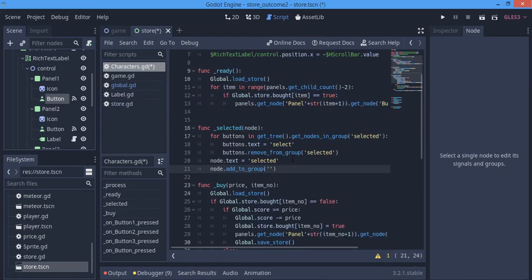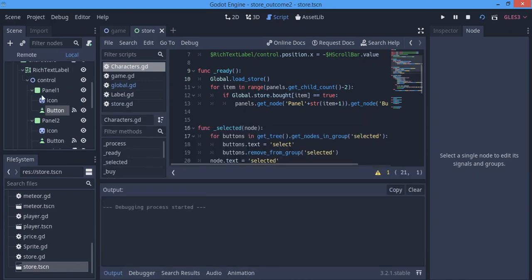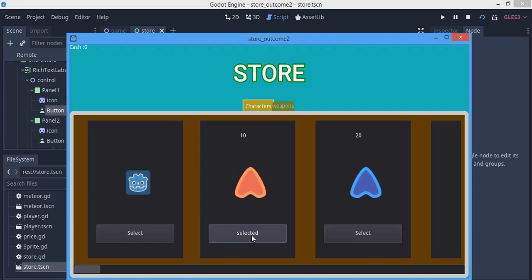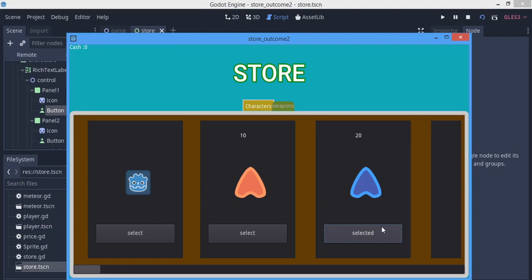When I say 'add_to_group' I'm going to pass the group name in here and save this. Now I'm going to try to run this by hitting F6 - running only this scene. Since we have all those guys we don't really need to buy them again. If I hit select and try to select this character, this one changes from 'select' and this one changes to 'selected'. So we can select and it just changes each one we press to 'selected'. We're done with that part.